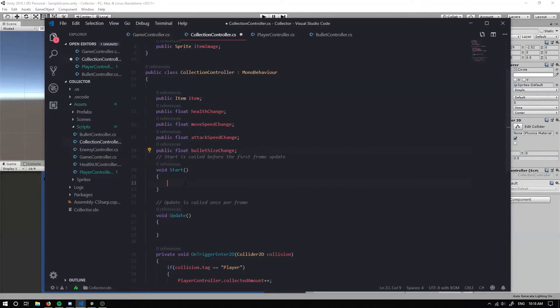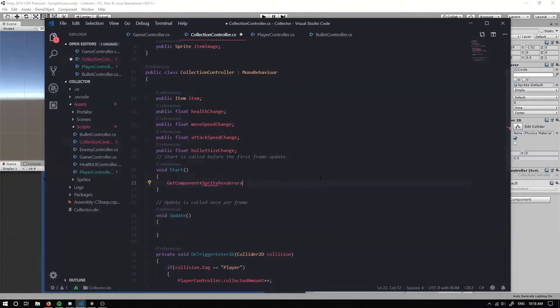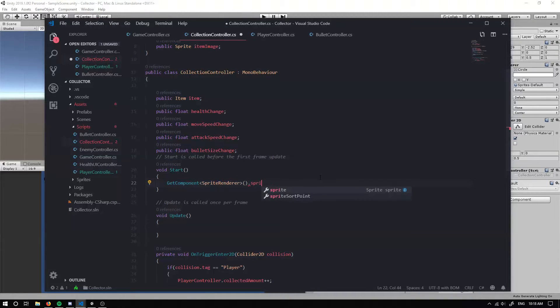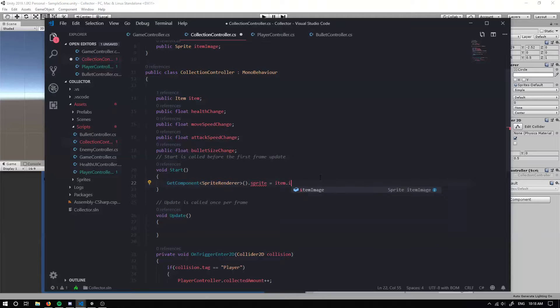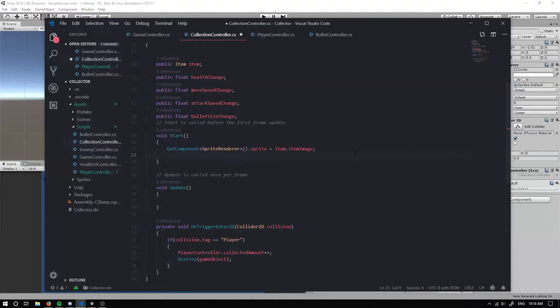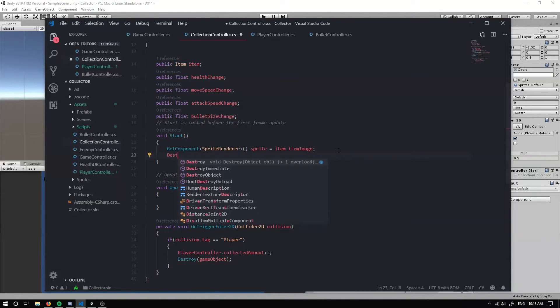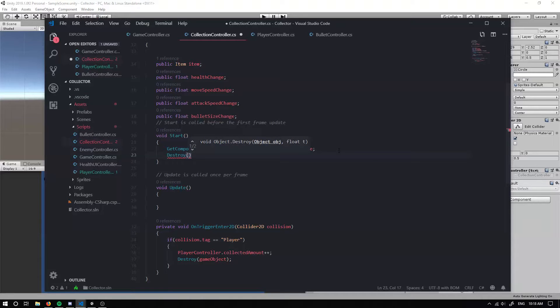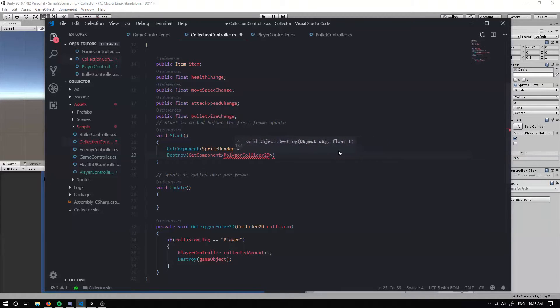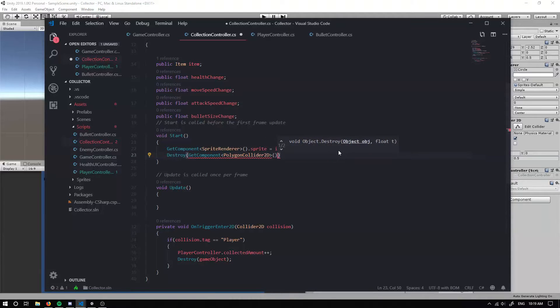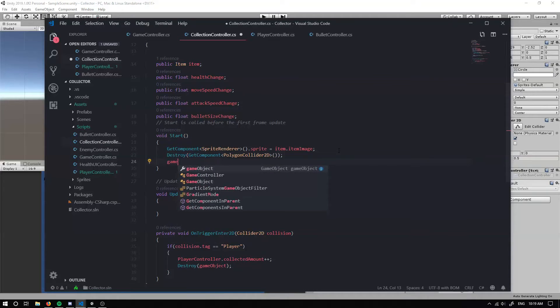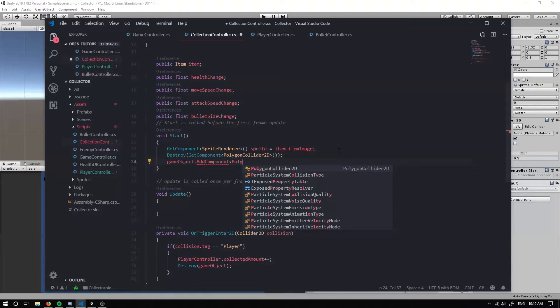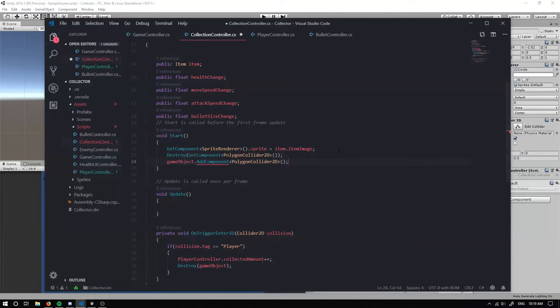So what we want to do when we first start the game, we want to set our sprite renderer sprite. We're going to set it to item.itemImage. With that, we're also going to have a quick little bug fix because if we use a polygon collider with our sprite, it's not actually going to update if we change our sprite at runtime. So what we need to do is we need to actually create a new one. So I'm just going to destroy our polygon collider.